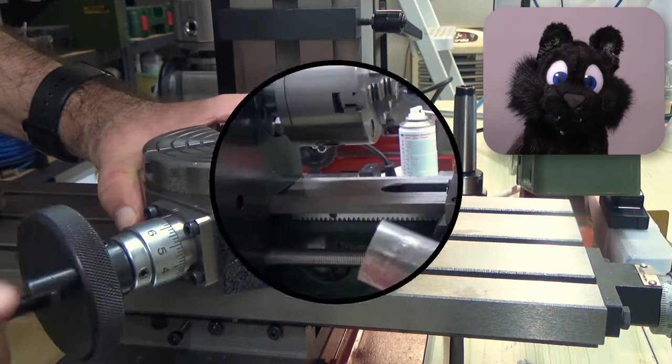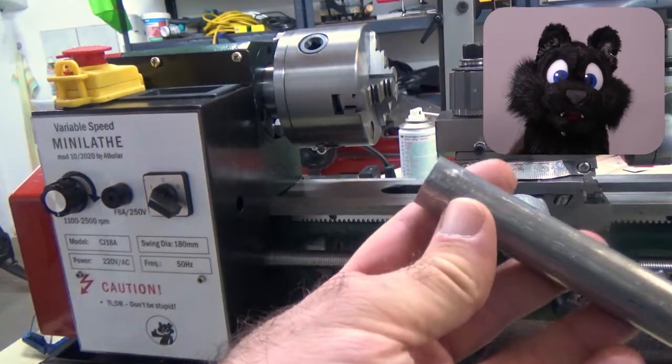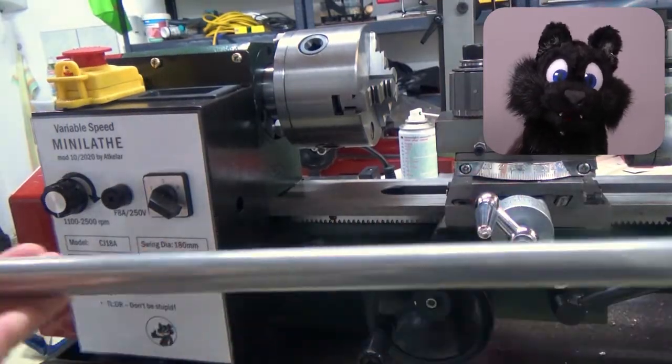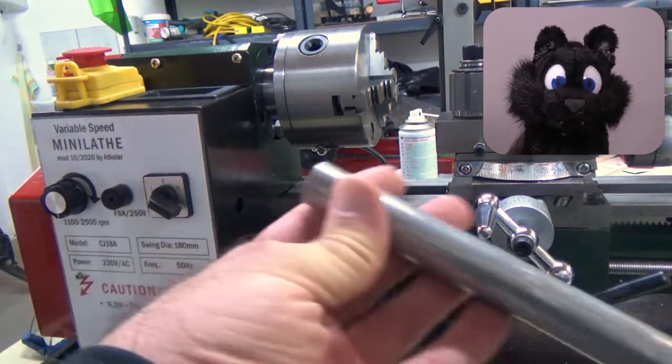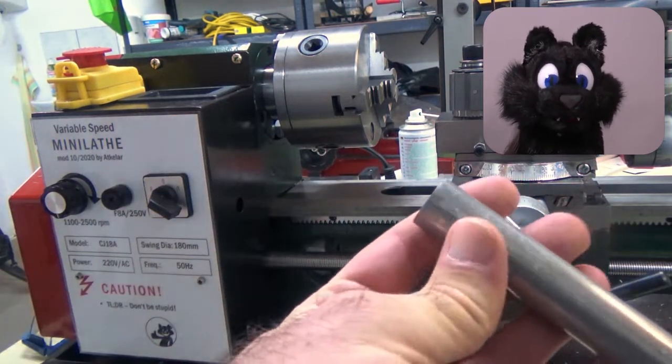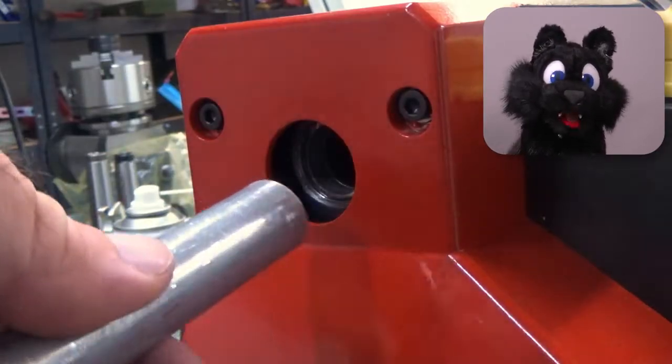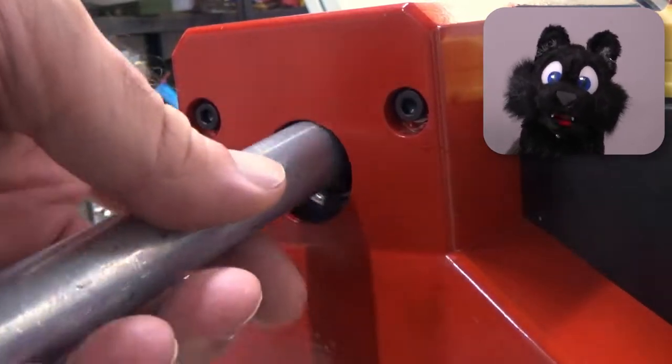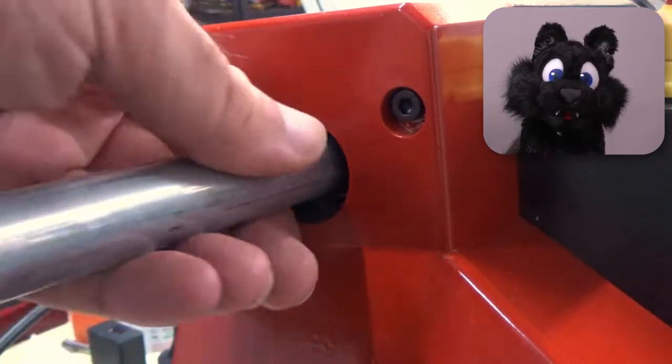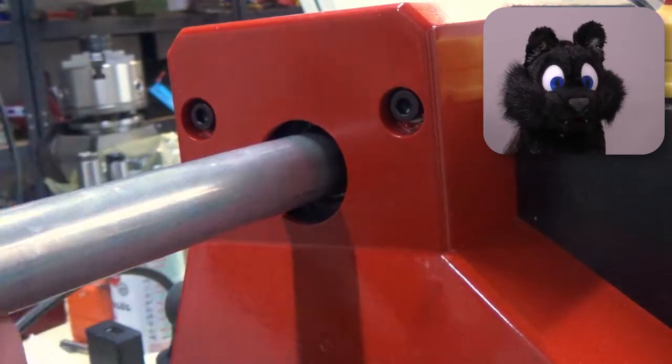For the screw, aluminum seems to be a good choice to use. I got a 20mm piece of stock, which just so fits through the spindle of my lathe.